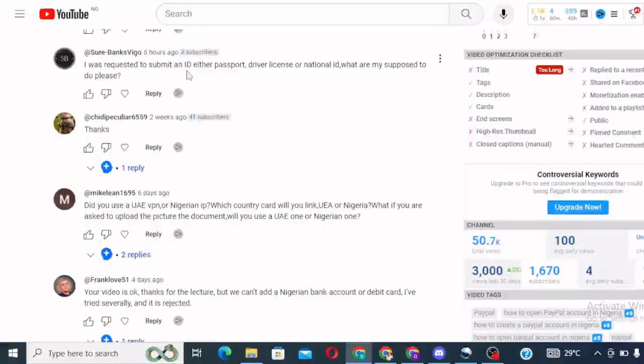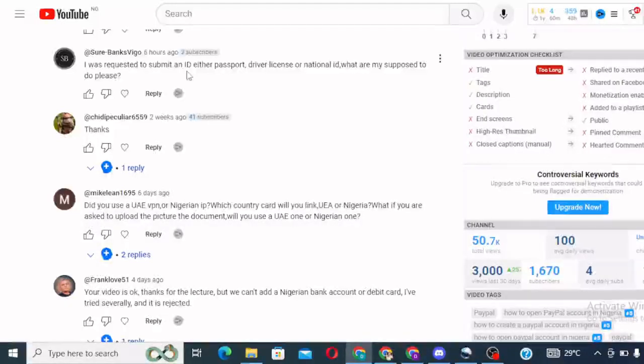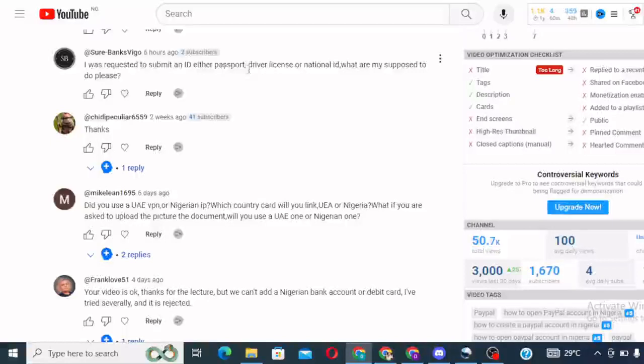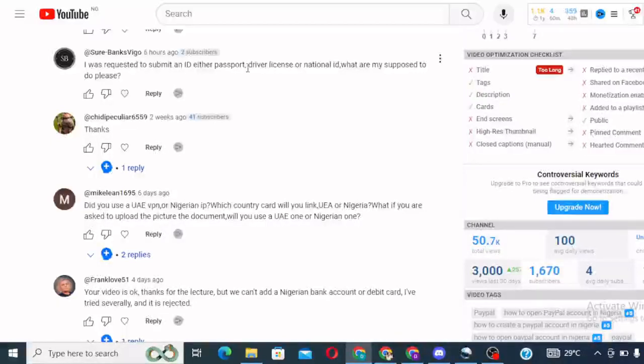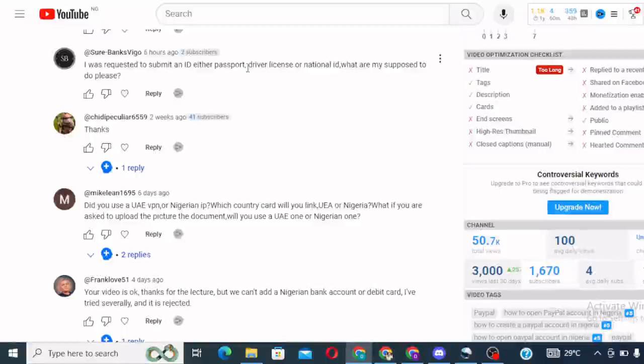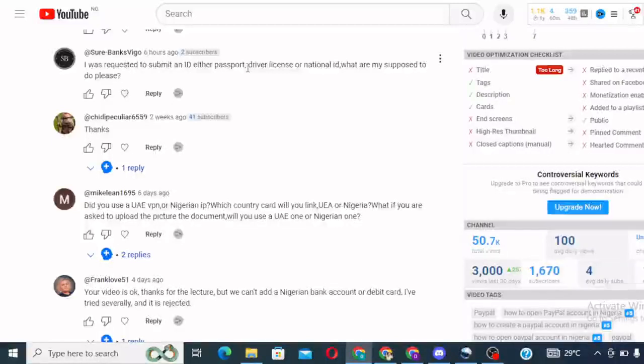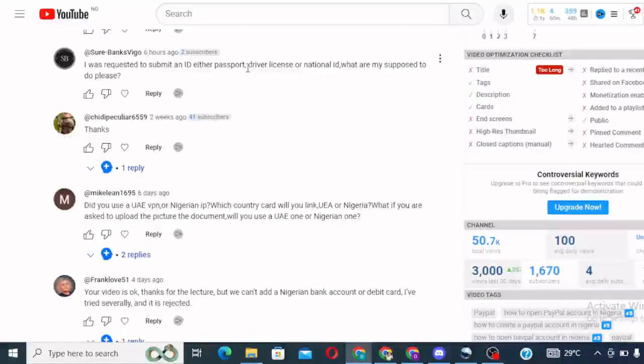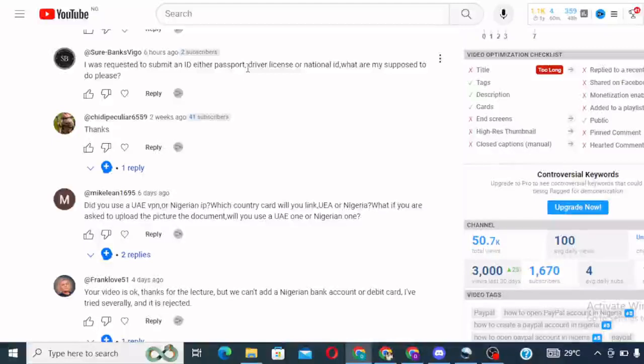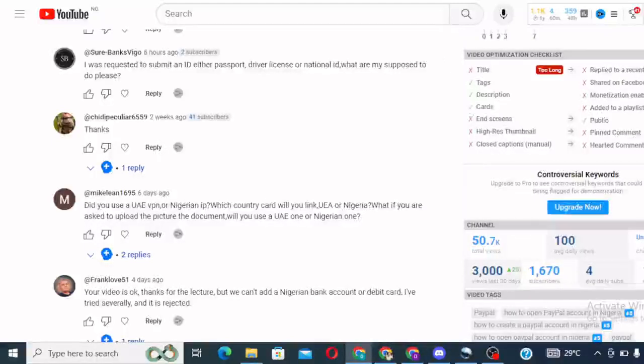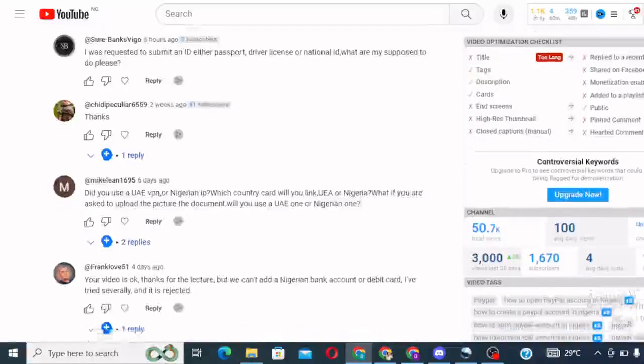I'll get to this answer shortly. But today I want to talk about, but meanwhile, you can submit your NIN. Submit your NIN, that was what I submitted. If you have a driver's license, submit your Nigerian documents are accepted.